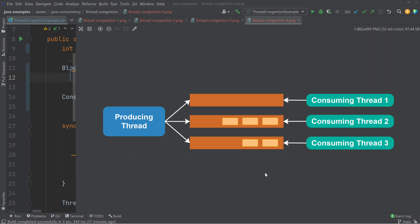Such a solution can lead to a situation where one thread has consumed all its elements and is blocked waiting for new elements, while there are still elements queued up in the queues of the other threads, wasting that thread's execution time. One way to solve that is to allow a thread to steal work — steal elements from other threads' queues only when its own queue is empty. This technique is known as work stealing and is used in the fork and join pool built into the Java concurrency utility libraries.